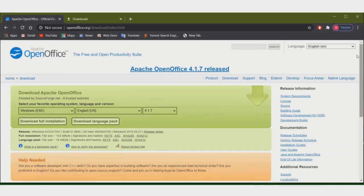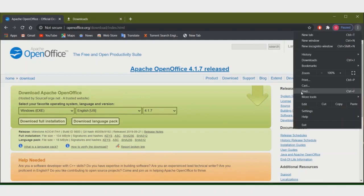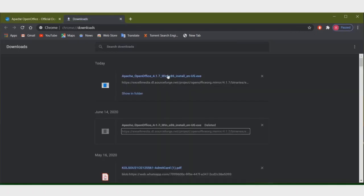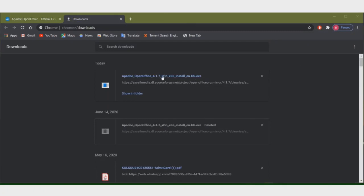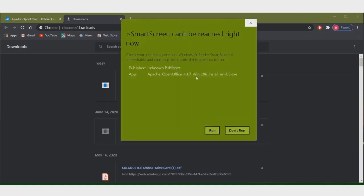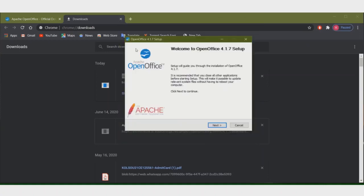The file has already downloaded. Click on downloads and this is the file. Click on it to run. This is the installing setup.